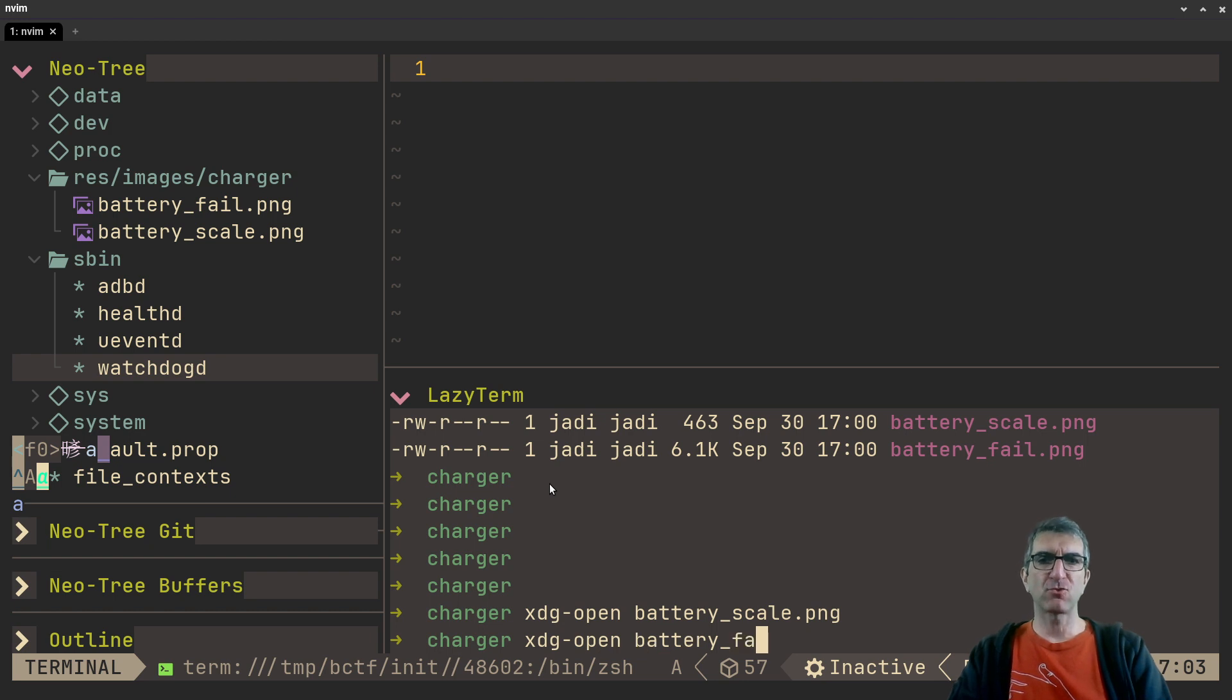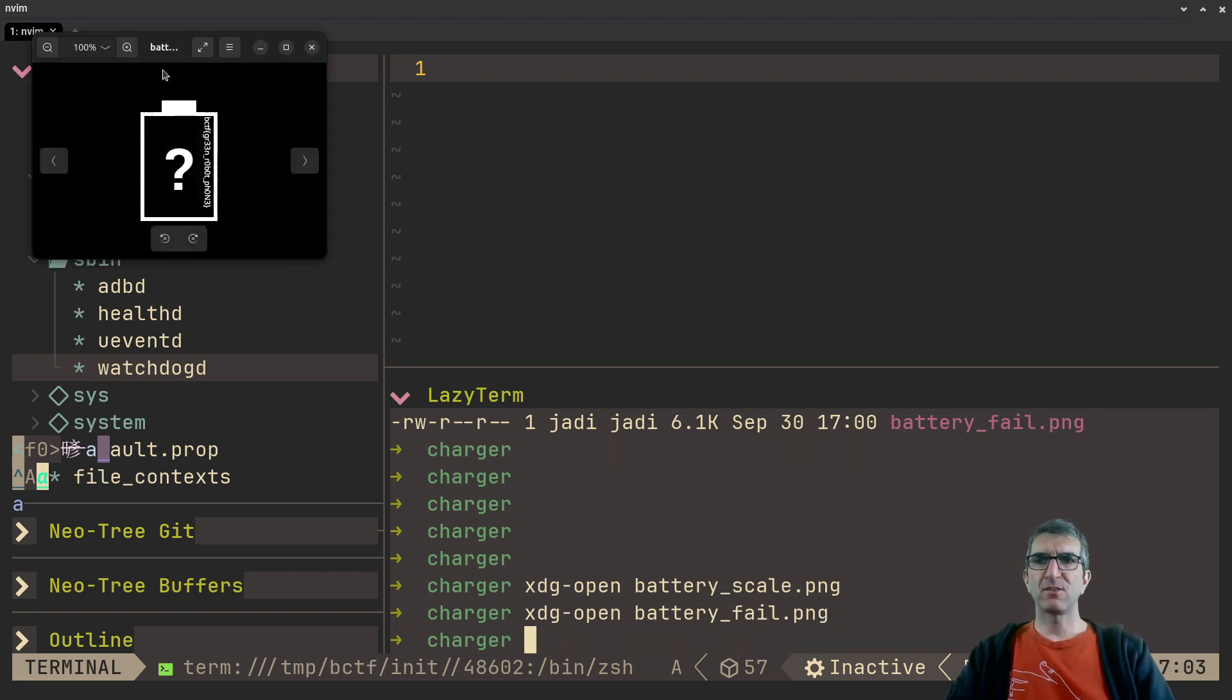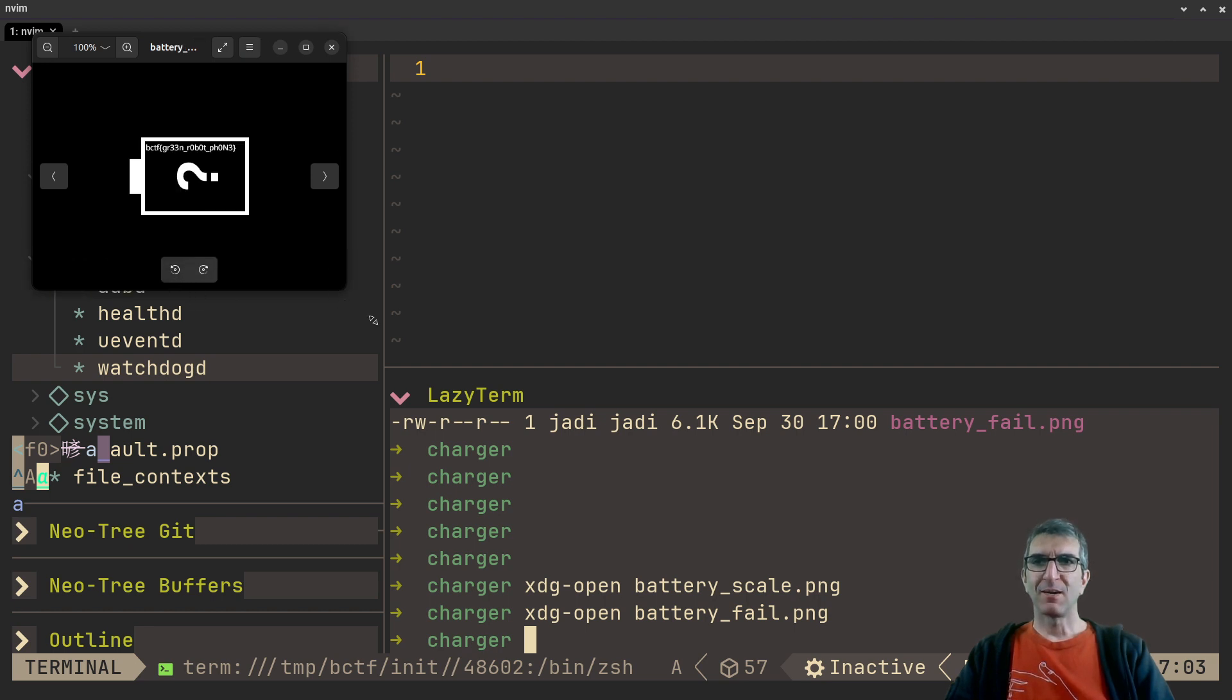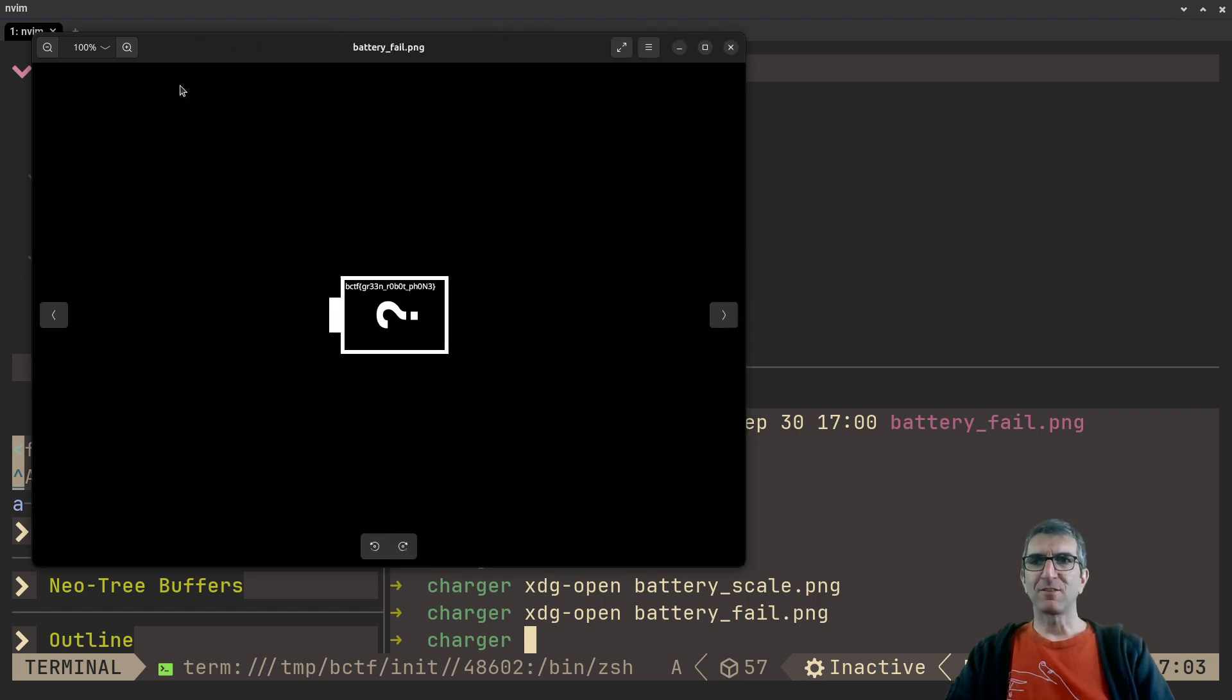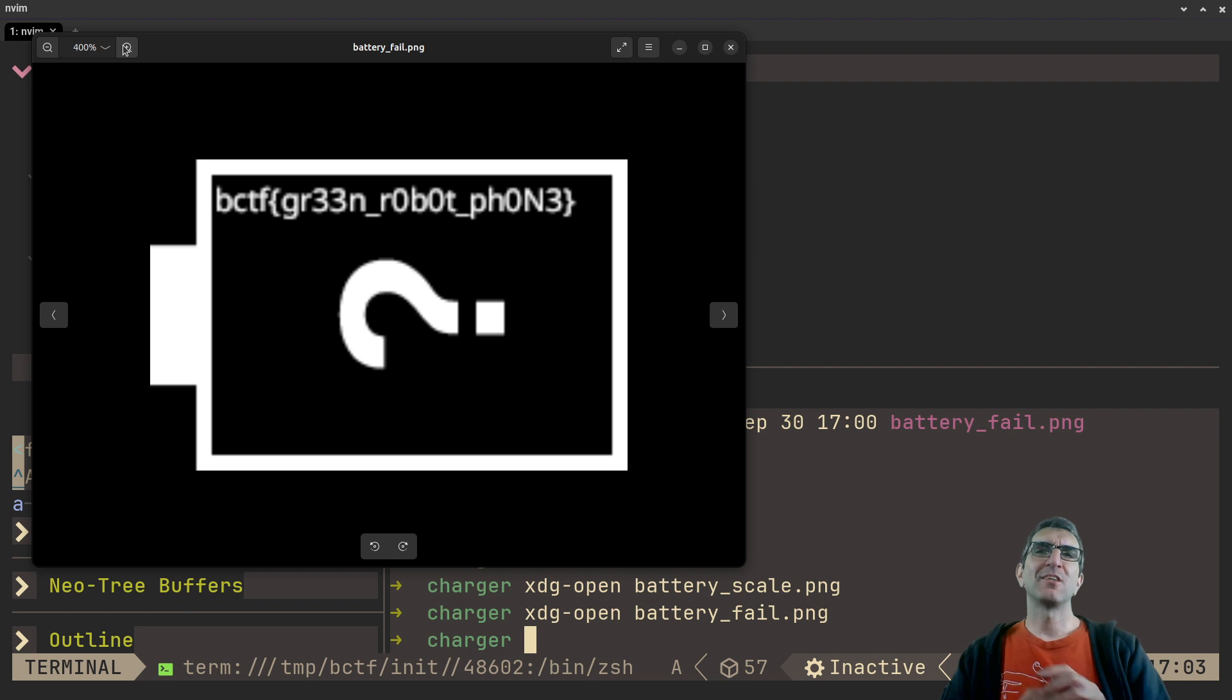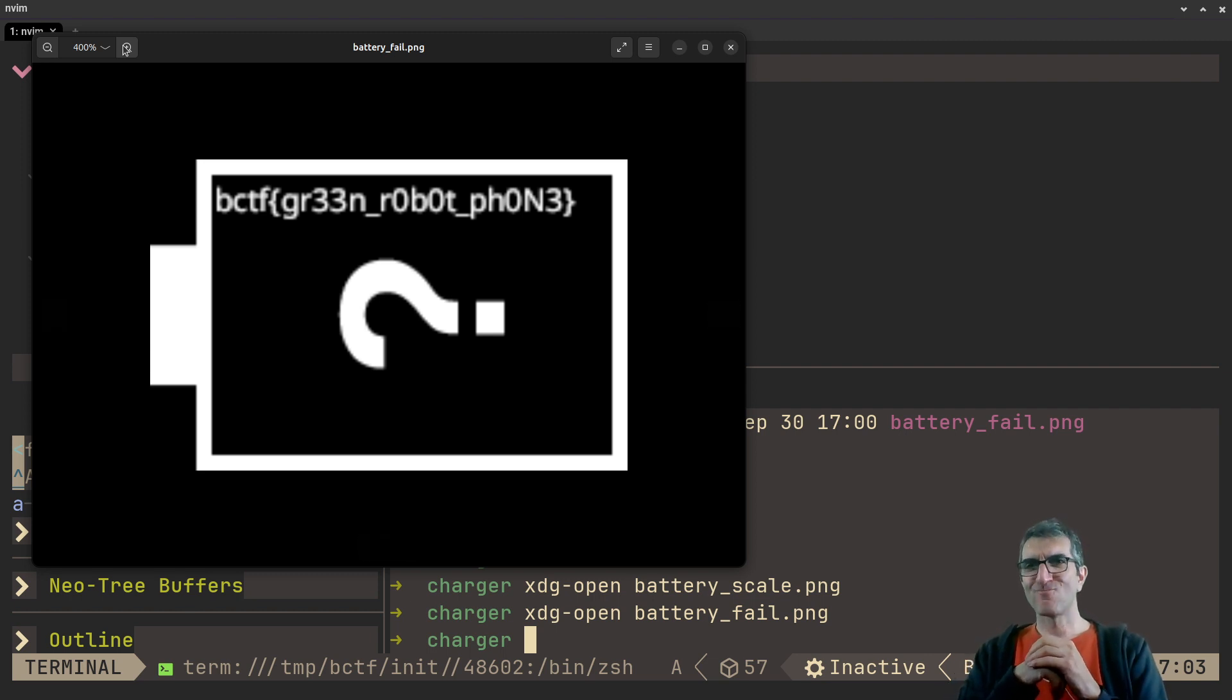And then I opened the next one, battery_fail, and this is our flag! As you can see, it's hidden here: bctf{green_robot_phone}. I hope you enjoyed it.